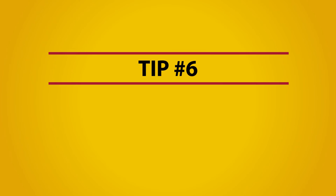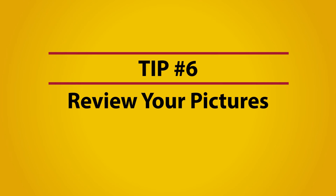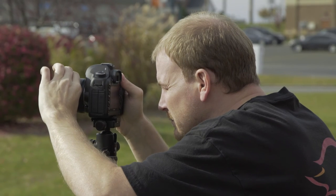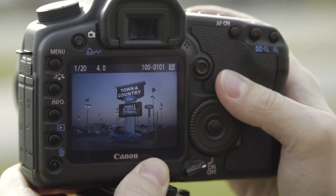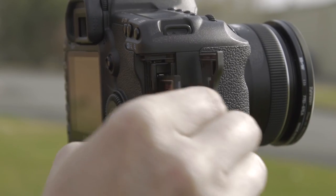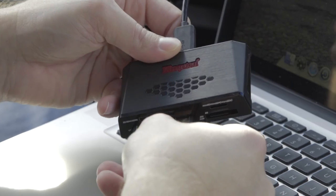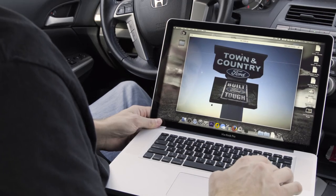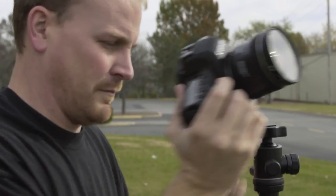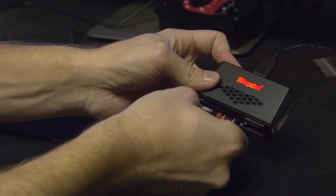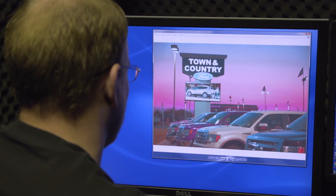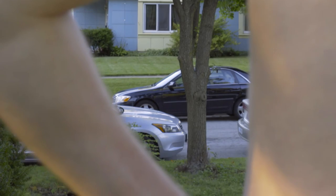Tip number six: no matter what else you do, always review your pictures before leaving the job site. If you're able to dump the files to a computer and look at them on a bigger screen, even better. The last thing you want to do is get all the way back to the office only to find out your photos were blurry or not properly exposed. It's worth taking the few extra minutes to get it right.